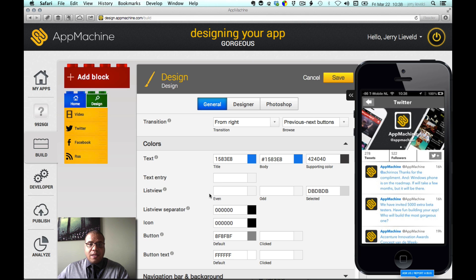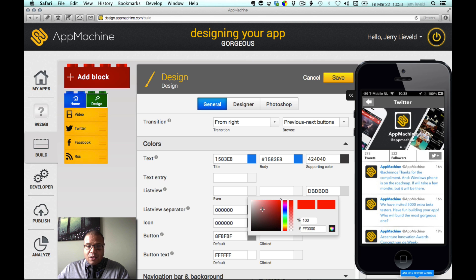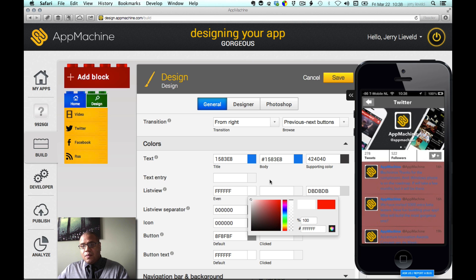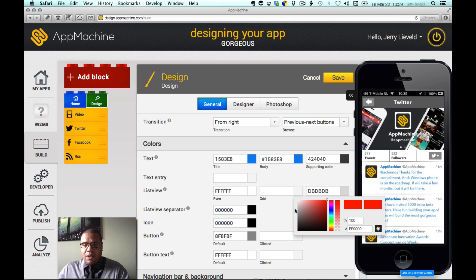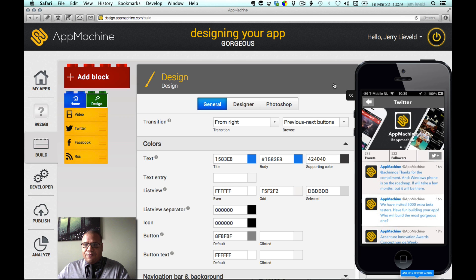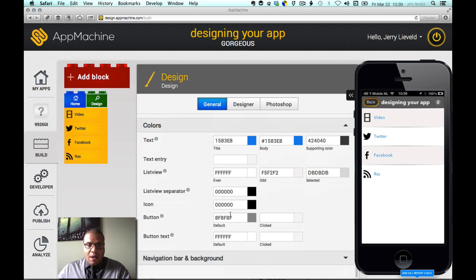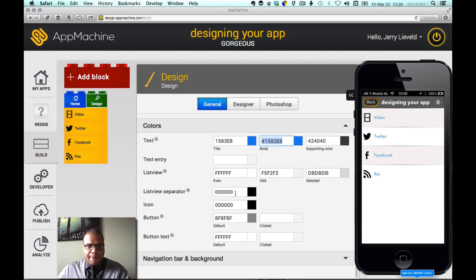The next thing I can influence is the list view — those are the cells you see here. Every tweet is a cell within the list view. I would like those alternating, so I'll keep the cell in white, but for the alternating color I'll use a gray. You can see it has instant impact. Press save, and you see the alternating colors reflecting on the home screen too. I can also influence the cell separator, and I'll use the same color as the body text for it.